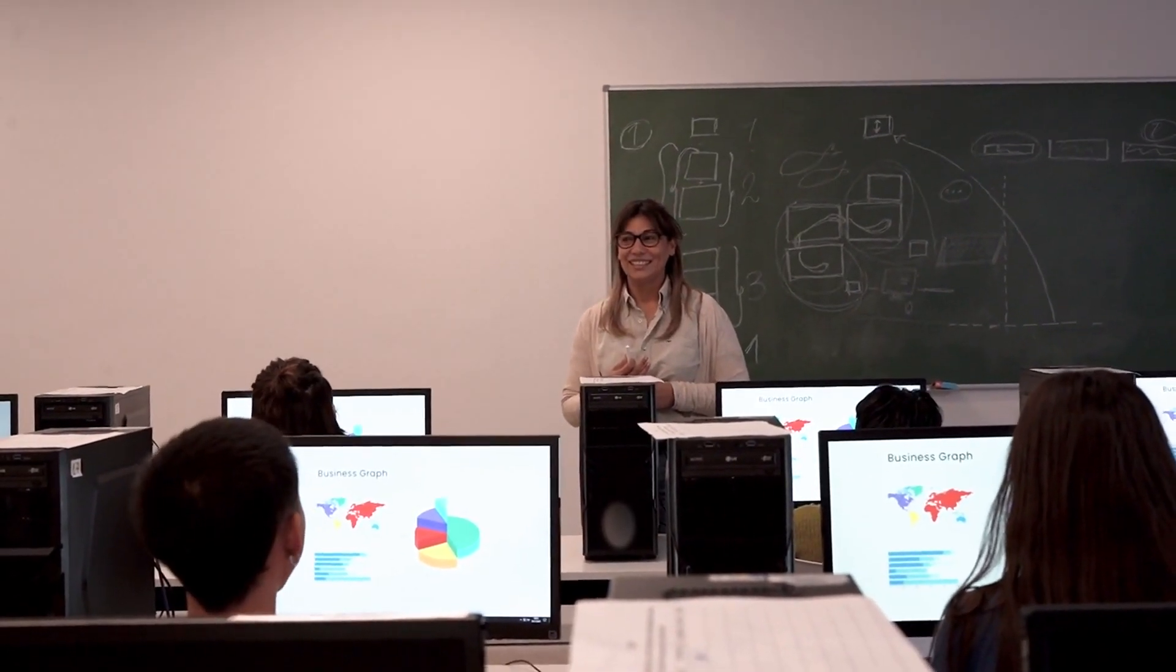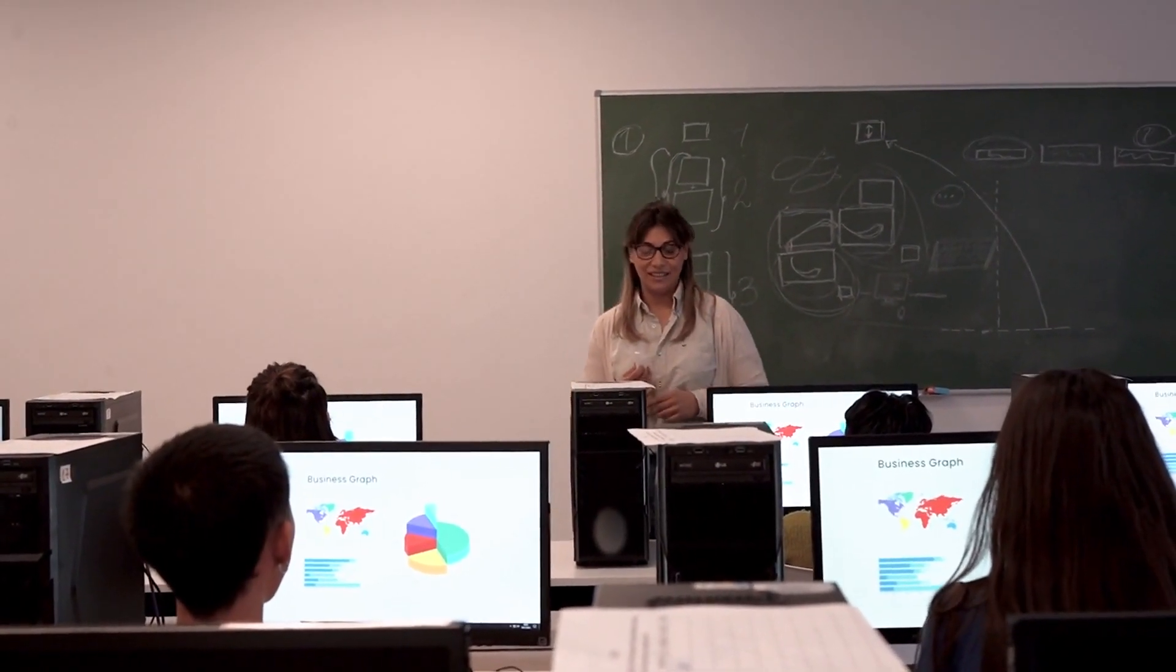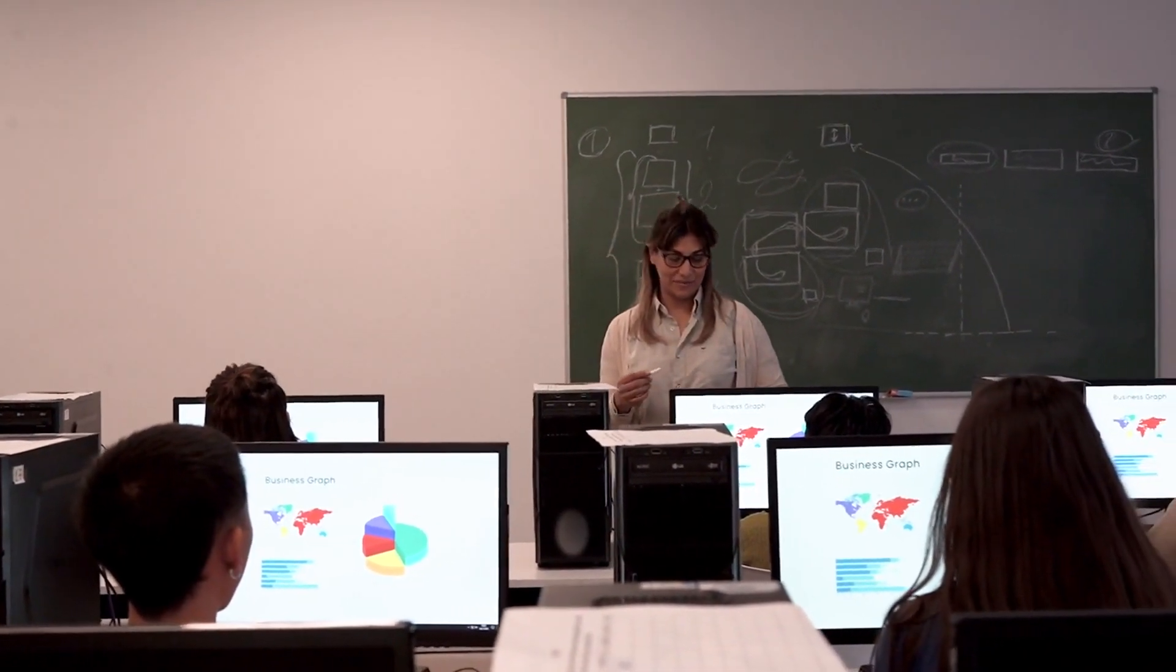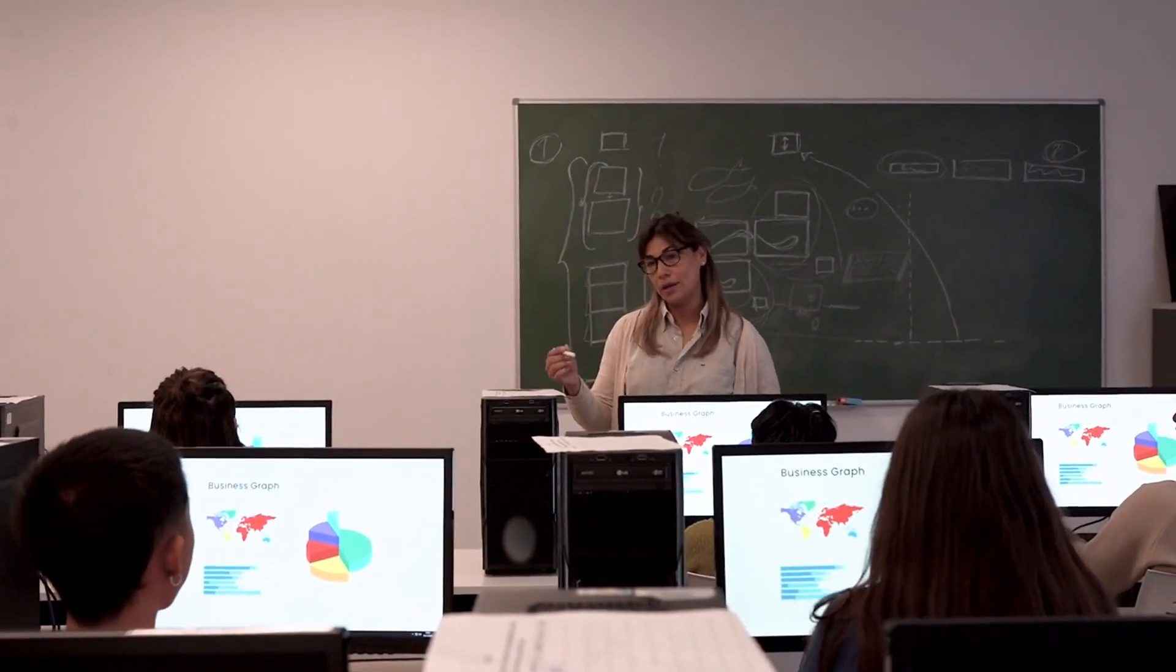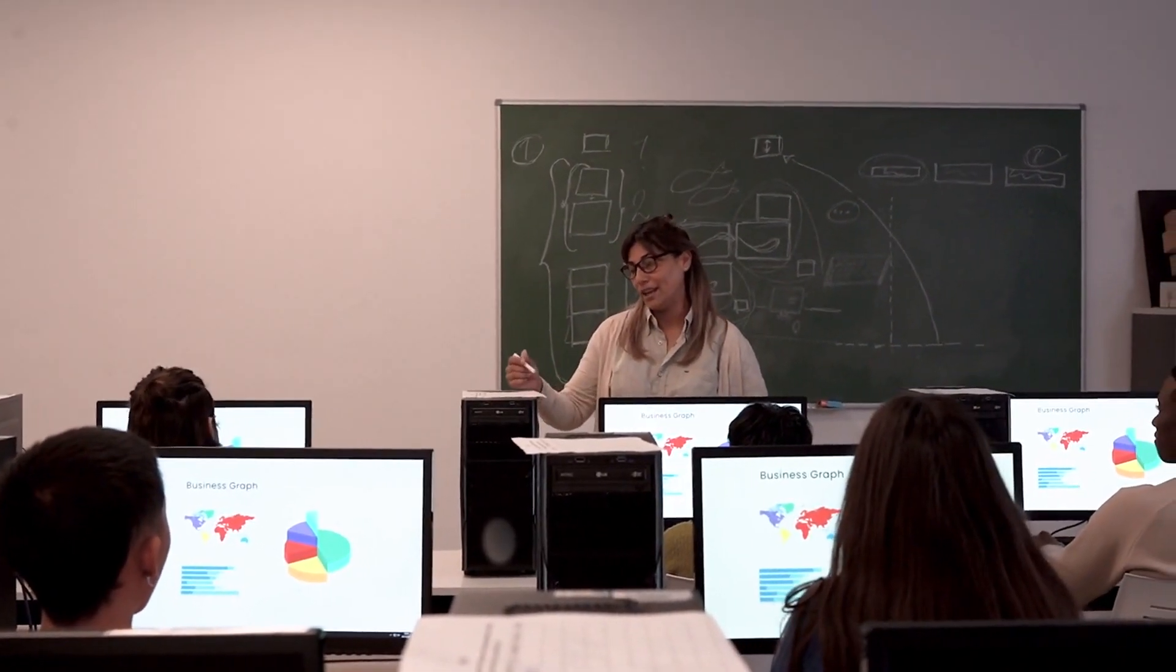In this way, AI helps create a collaborative learning environment where students feel supported at all times, fostering a sense of community that is essential for success in education.